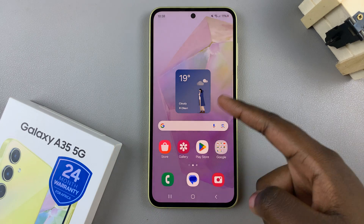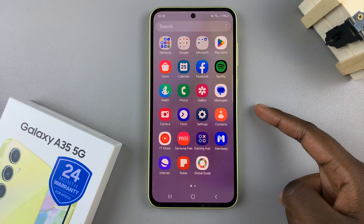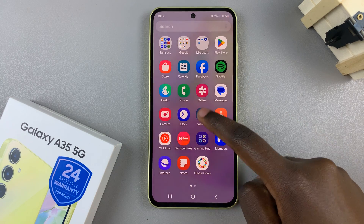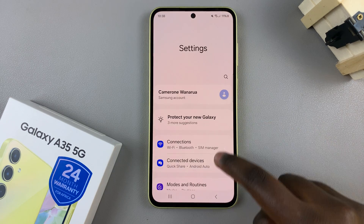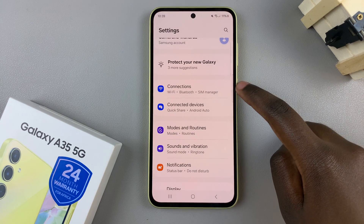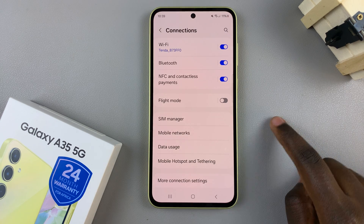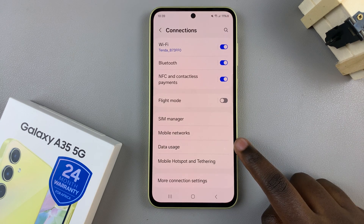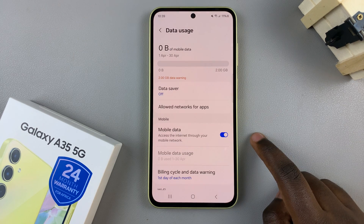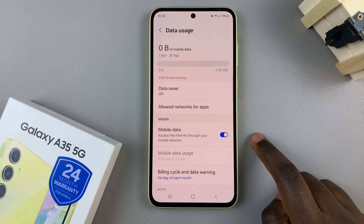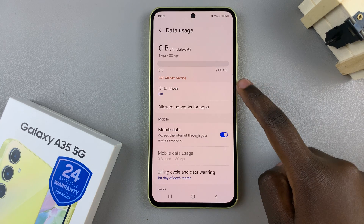Begin by opening the settings app, then select connections. Under connections, tap on data usage, and from here you should see data saver.